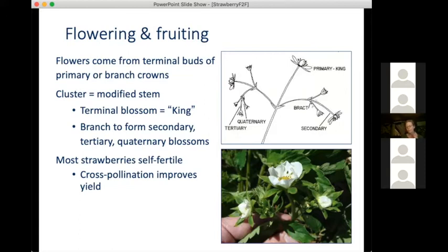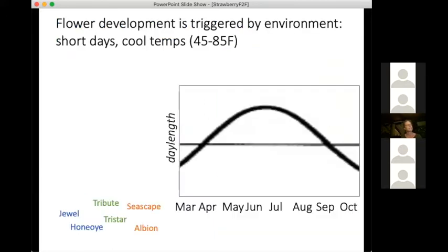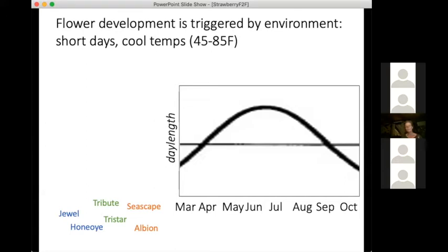Strawberries are self-fertile, but cross-pollination tends to improve yield — which is good because many of us grow lots of different varieties. Flowering is very interesting in strawberries: all strawberries are short-day plants, so flower development is triggered by environmental cues. Whereas runnering is triggered by warm temperatures and long days, flower development and flowering is triggered by short days and cool temperatures — and that's true for all varieties, but varieties differ in what those thresholds are.